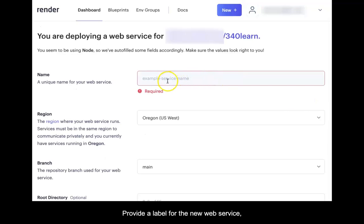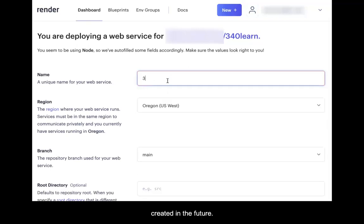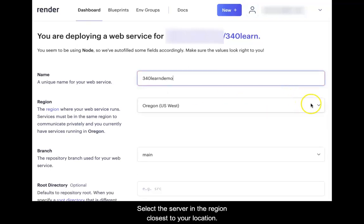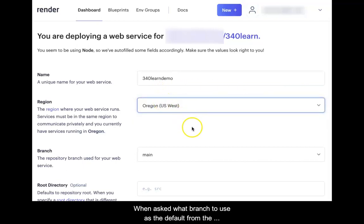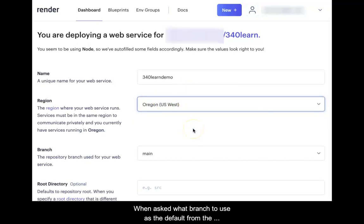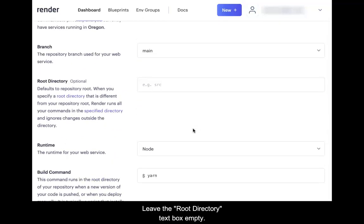Provide a label for the new web service. This will help distinguish it from any others that may be created in the future. Select the server region closest to your location. When asked what branch to use as the default from the GitHub repository, main is the most common choice.